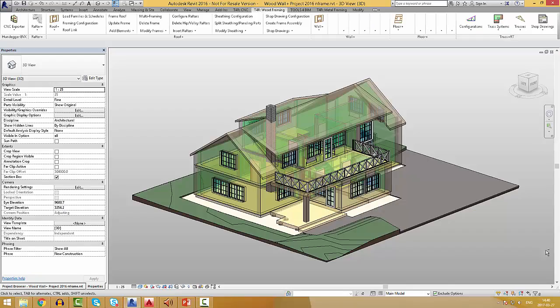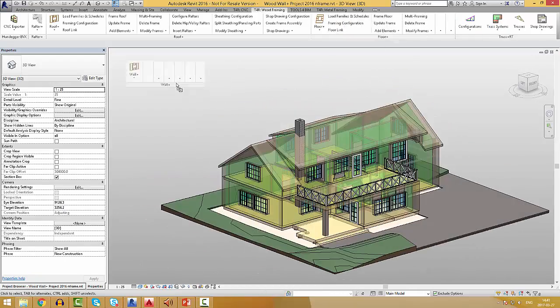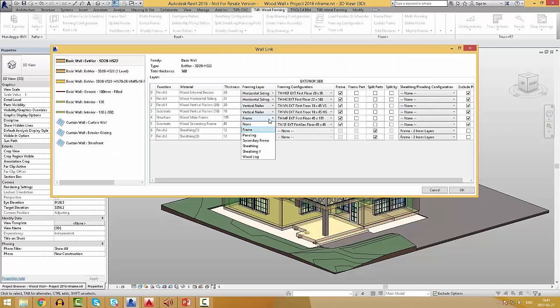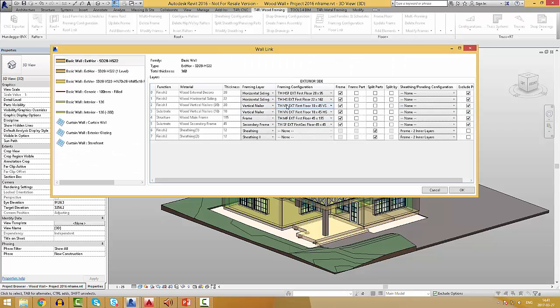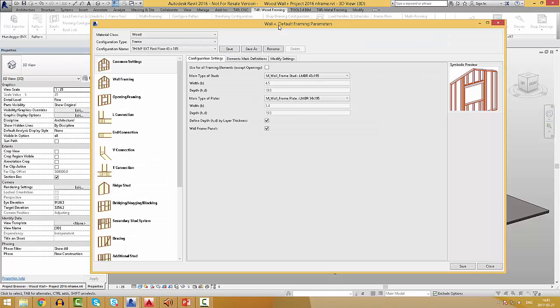When you have the Revit model created, you need to make a link between your wall type and the frame configuration. In these configurations, you can pre-define settings for everything that you see below.